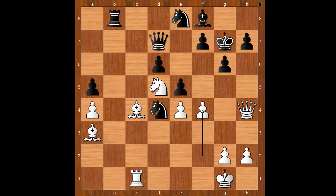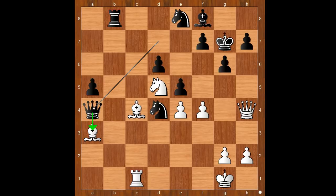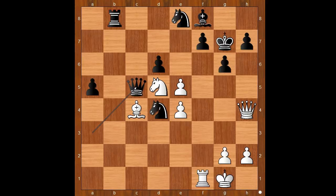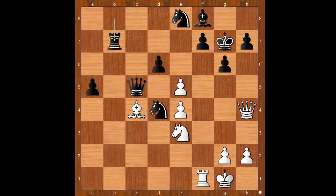f4, queen takes pawn on a4, also attacking the bishop. And where is the bishop going? f takes on e5 was played, queen takes bishop, rook to f1, queen to c5, knight to e3, rook to b7.